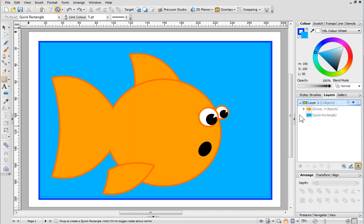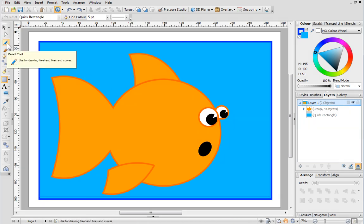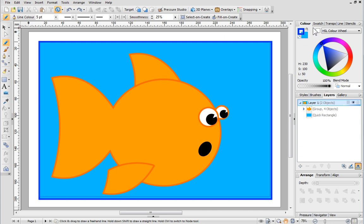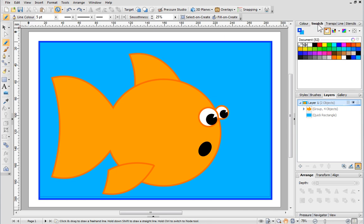To complete the drawing I'd like to add some detail using the pencil tool. I want to use the same colour as I used for the fish outline but it would be really difficult to find it again in the colour tab. Fortunately Draw Plus has kept a record of all the colours used in this project. These can be found in the document palette which is in the swatch tab. I'll just select the colour and then start drawing.